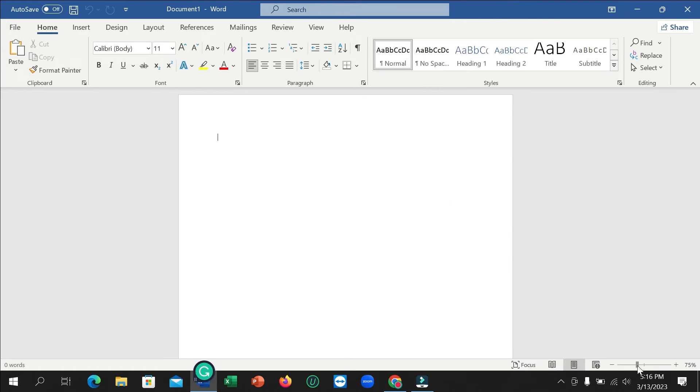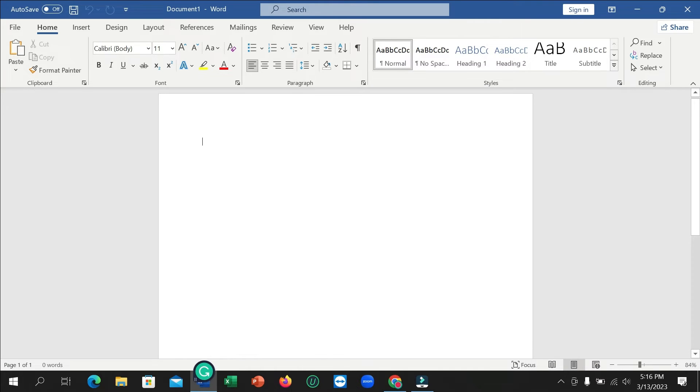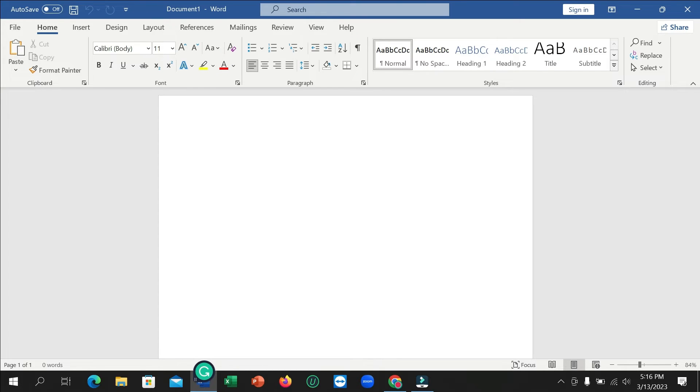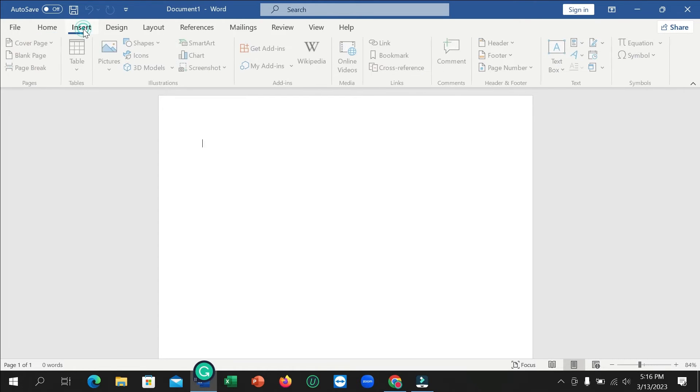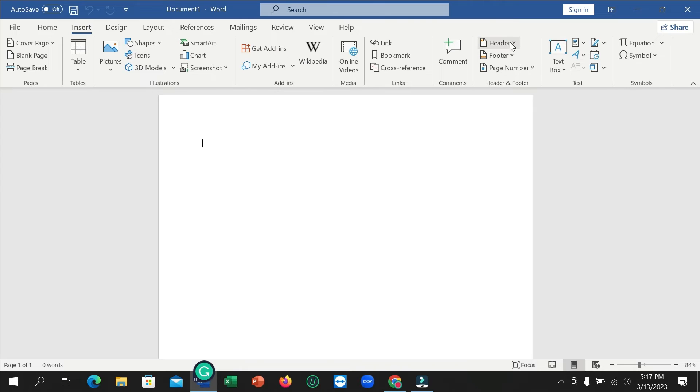Right now I want to add a header and add a border on the header or footer. First, I need to go to the Insert option, click on Insert, and click on Header.